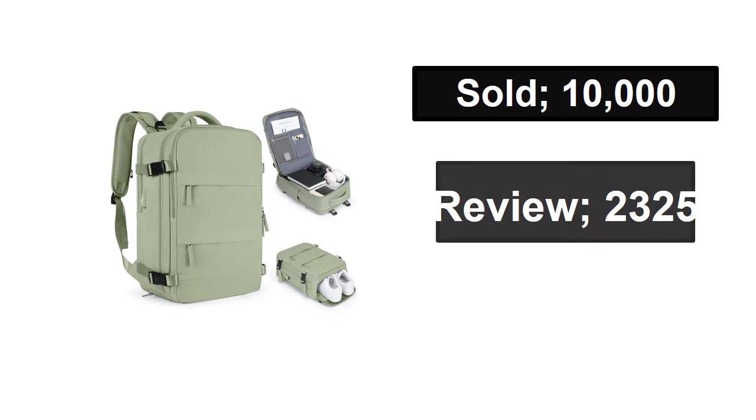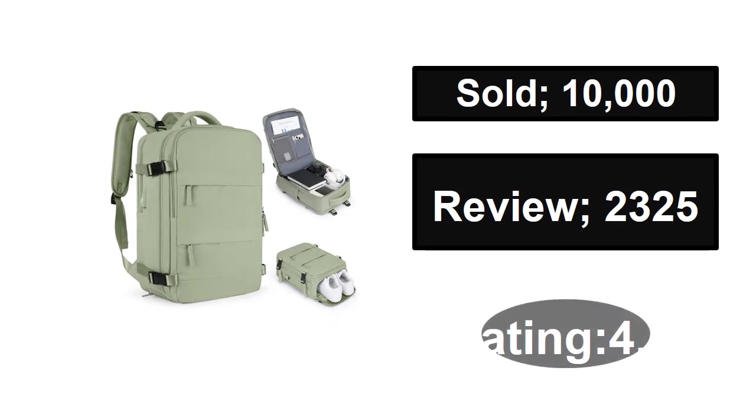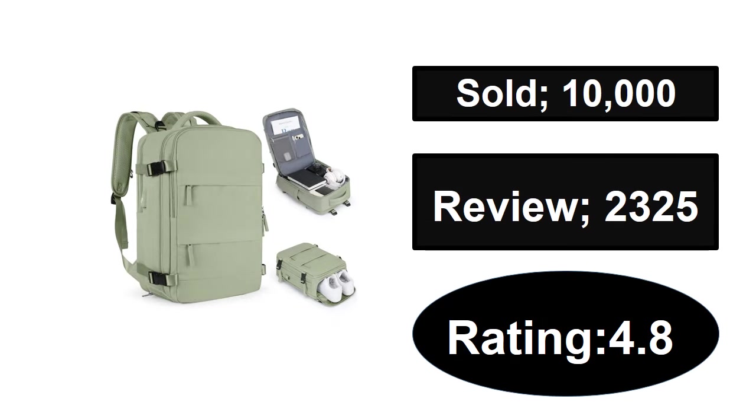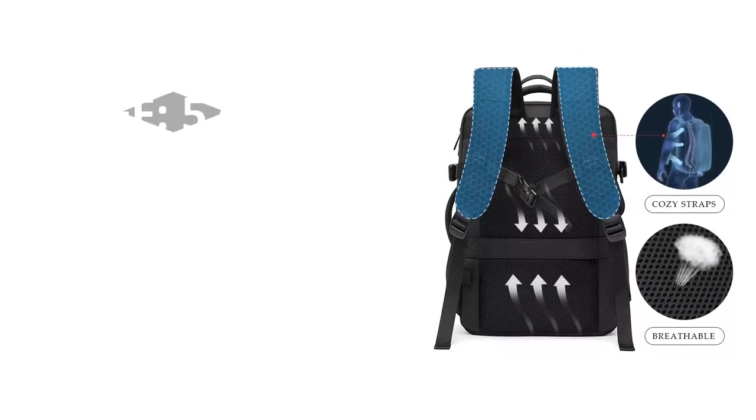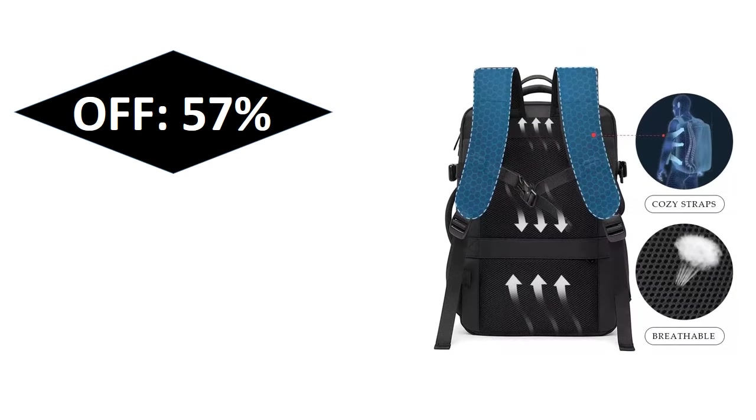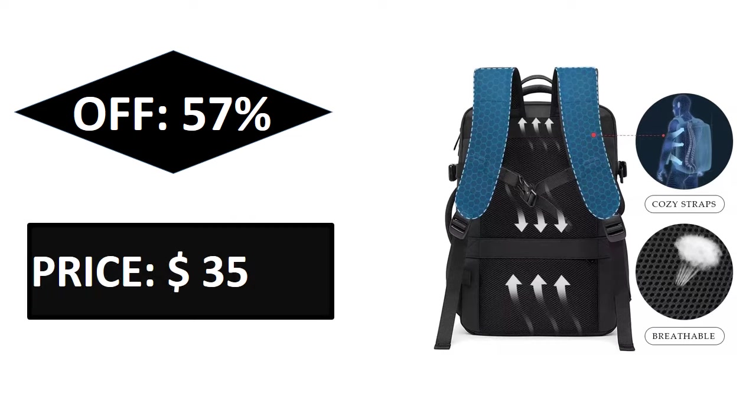At number one. Sold, reviews, rating, extra percent off, price. If you want to buy this product, please check the description box.